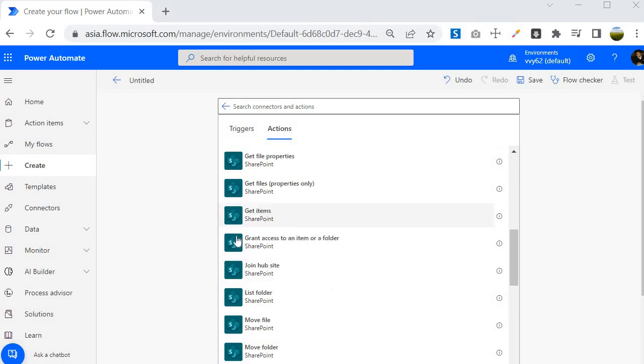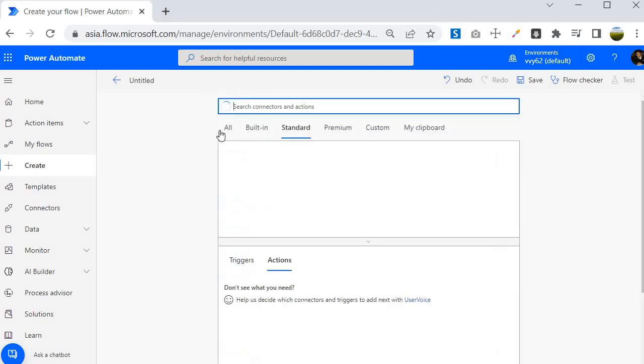If you are not understanding any of this thing, don't worry. We are going to use all these things in our upcoming sessions to do the real time projects. So this is about the actions. Now let's go back.